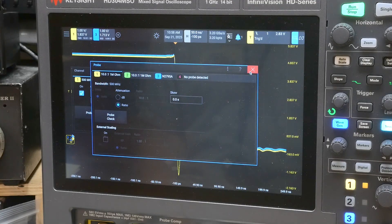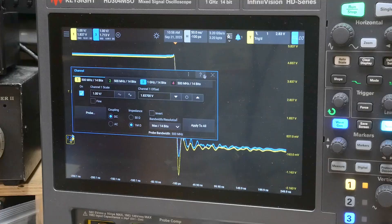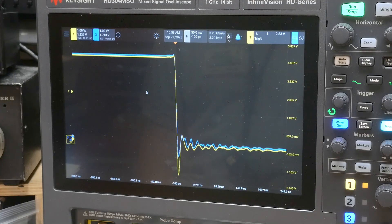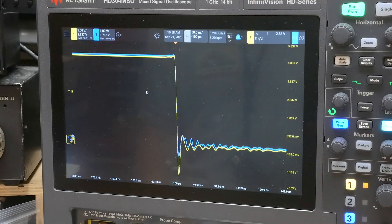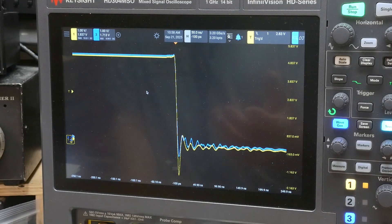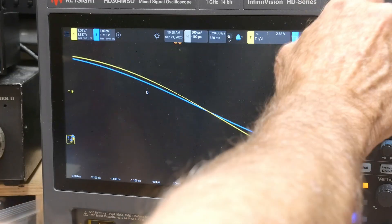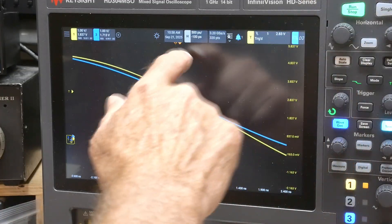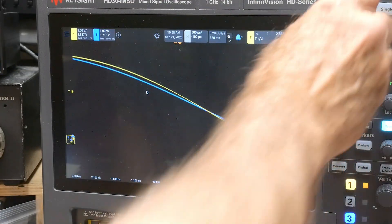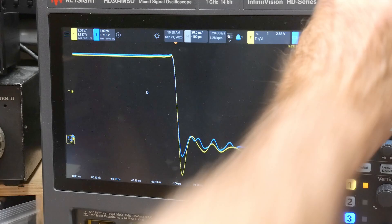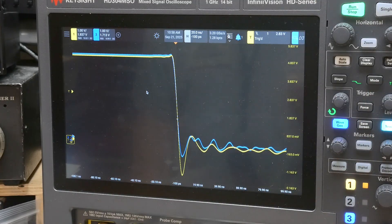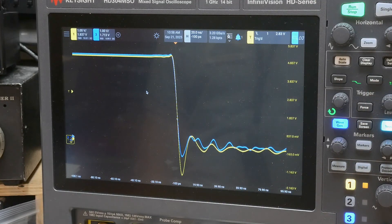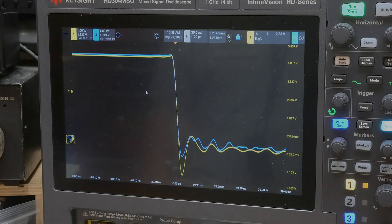Especially as your scope gets faster and faster, you know, with a one gigahertz scope, you're going to be looking at, you know, this one will go all the way to 500 picoseconds per division, right? And so it becomes, your skew becomes critical to adjust that.